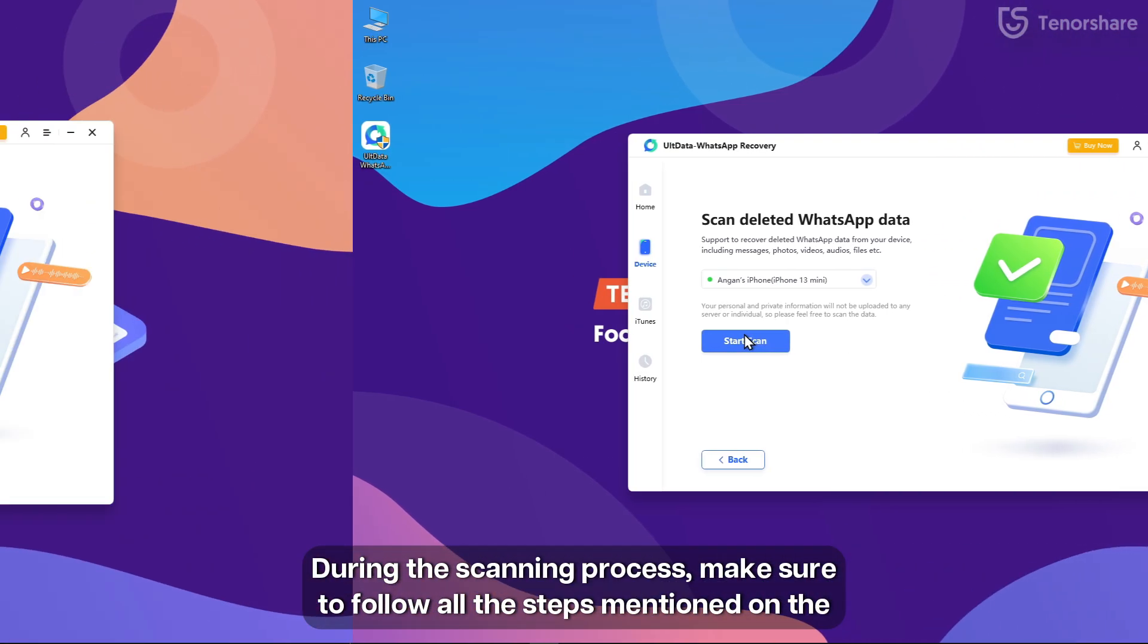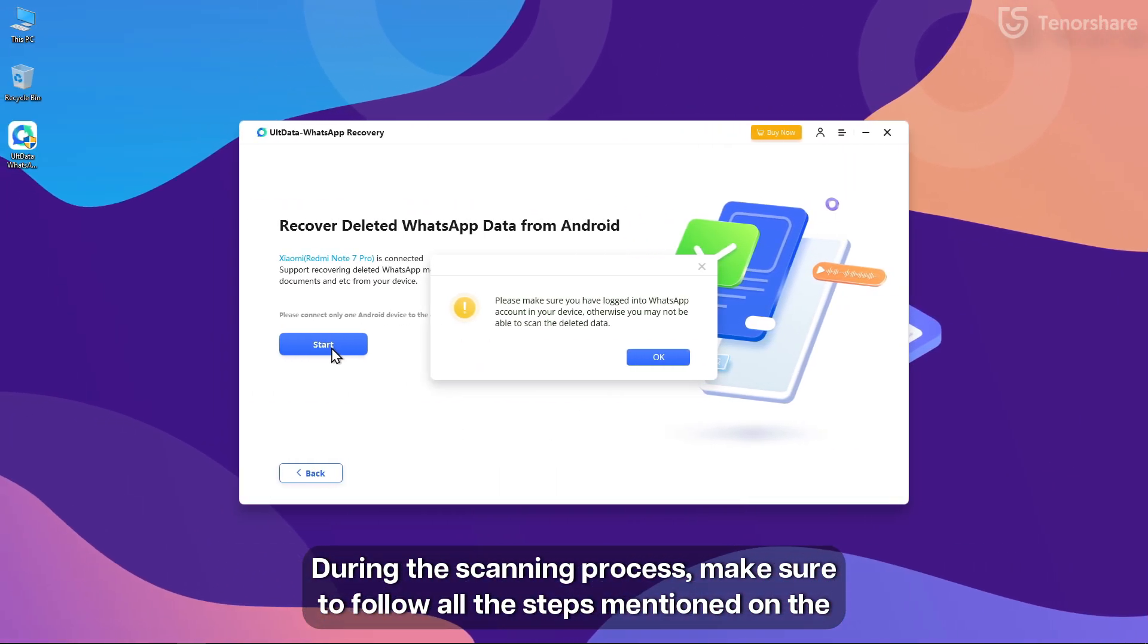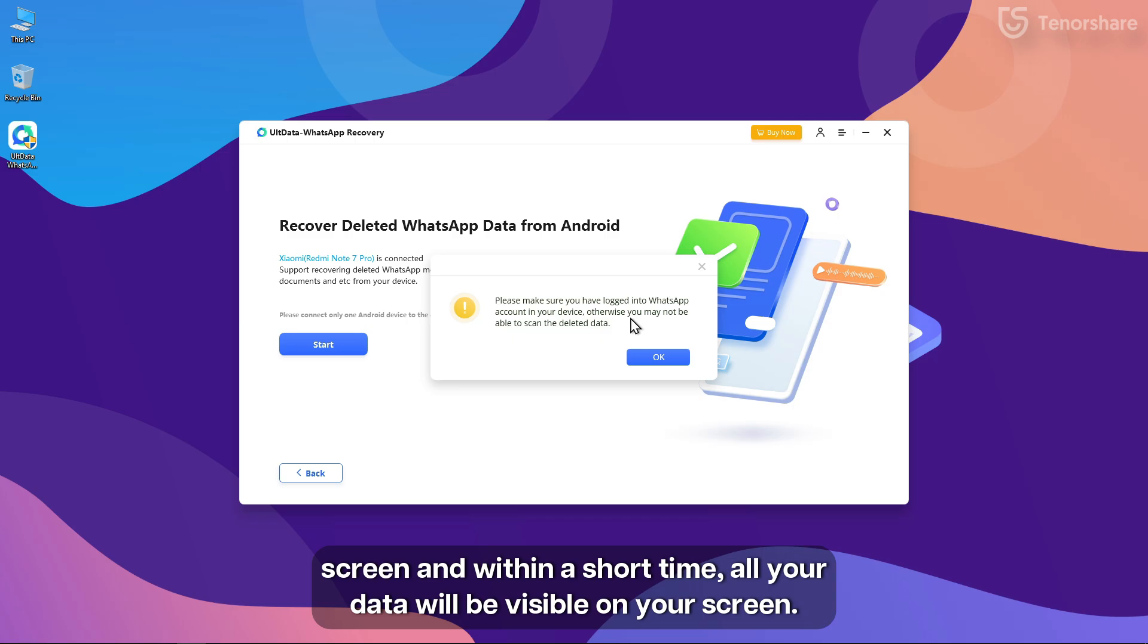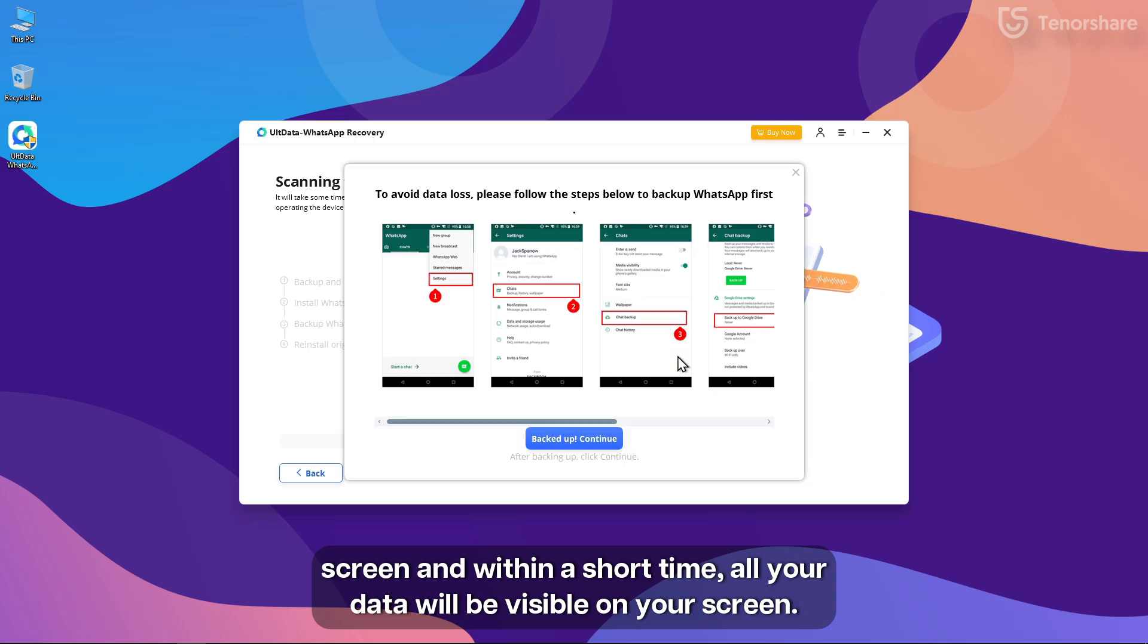During the scanning process, make sure to follow all the steps mentioned on the screen, and within a short time, all your data will be visible on your screen.